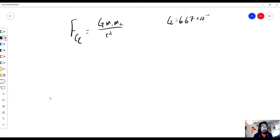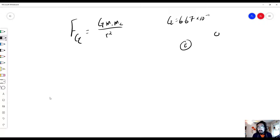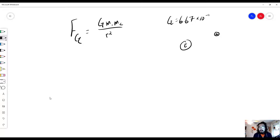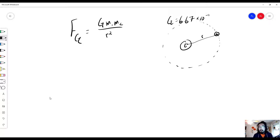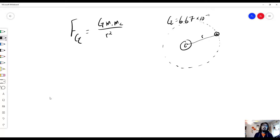If we have a planet — let's say Earth — and that Earth has an orbiting satellite, let's call that the Moon, the Earth and the Moon have a distance that separates them, and that is R, the radius. The reason why it's R for radius is because the Moon is orbiting the Earth, creating a circular path. That's where the R comes from.